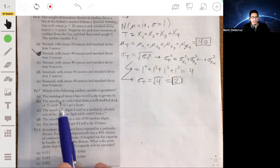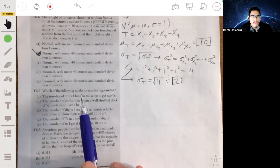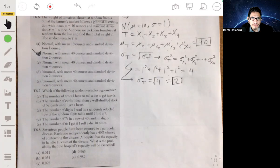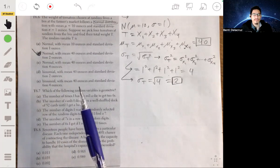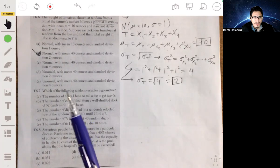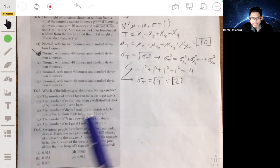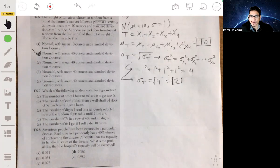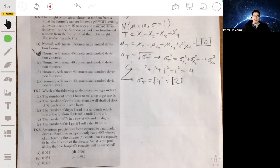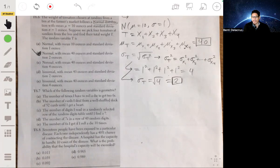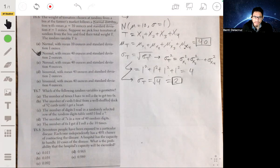Problem 6.7: Which of the following random variables is geometric? Let me quickly summarize what geometric random variables are. They're very similar to binomial random variables, except you're counting the number of tries or trials until you get a success. With binomial, you have the number of trials fixed ahead of time and count the number of successes. Geometric is like rolling a die until you get a six, rather than rolling 10 times and counting sixes.